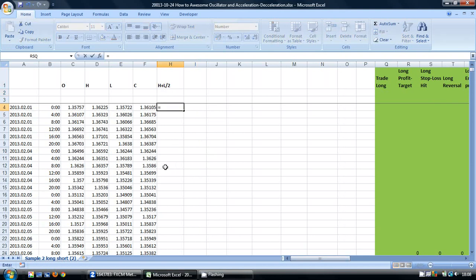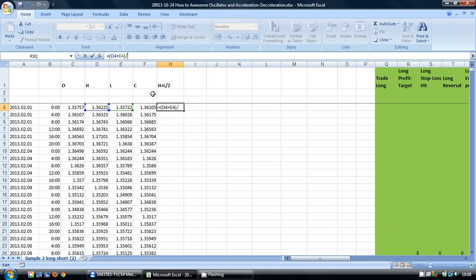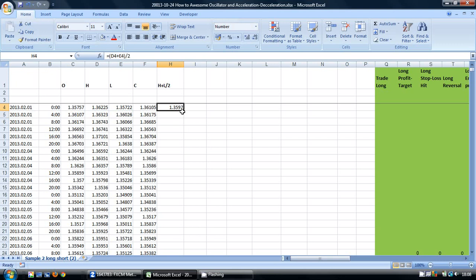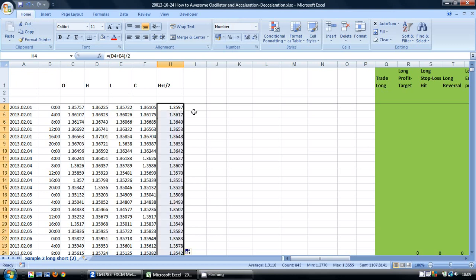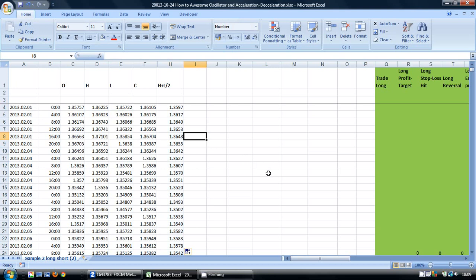So we put the sum in here: equals the high plus the low, put this in brackets, and divide it by 2. So there we now have the average price. If we click on the bottom right-hand corner, we will copy this down to the cells below.